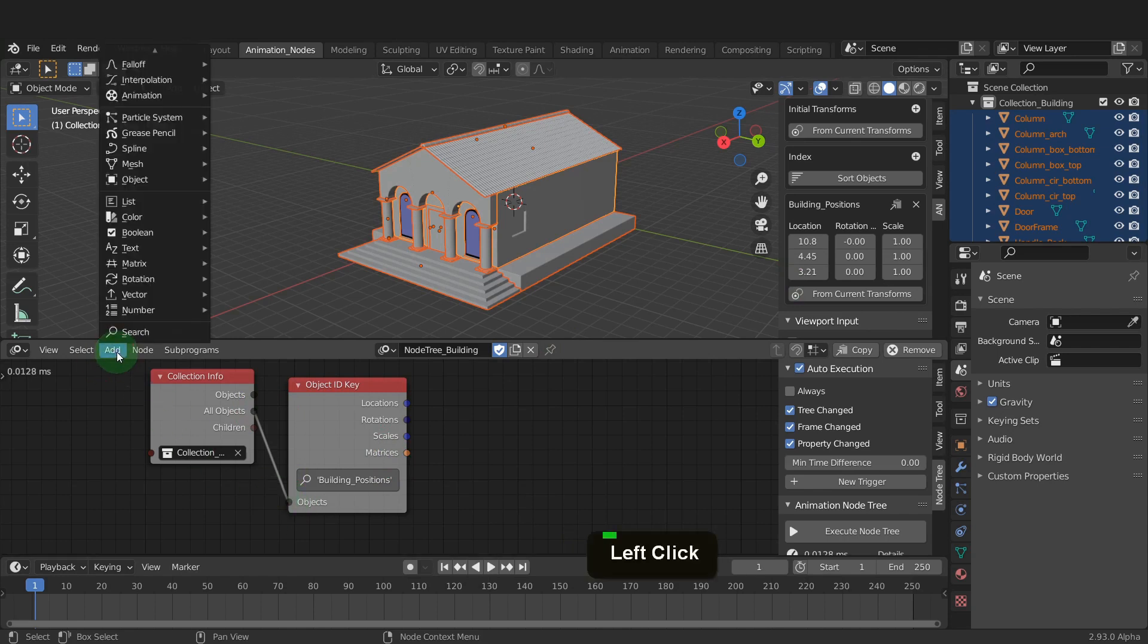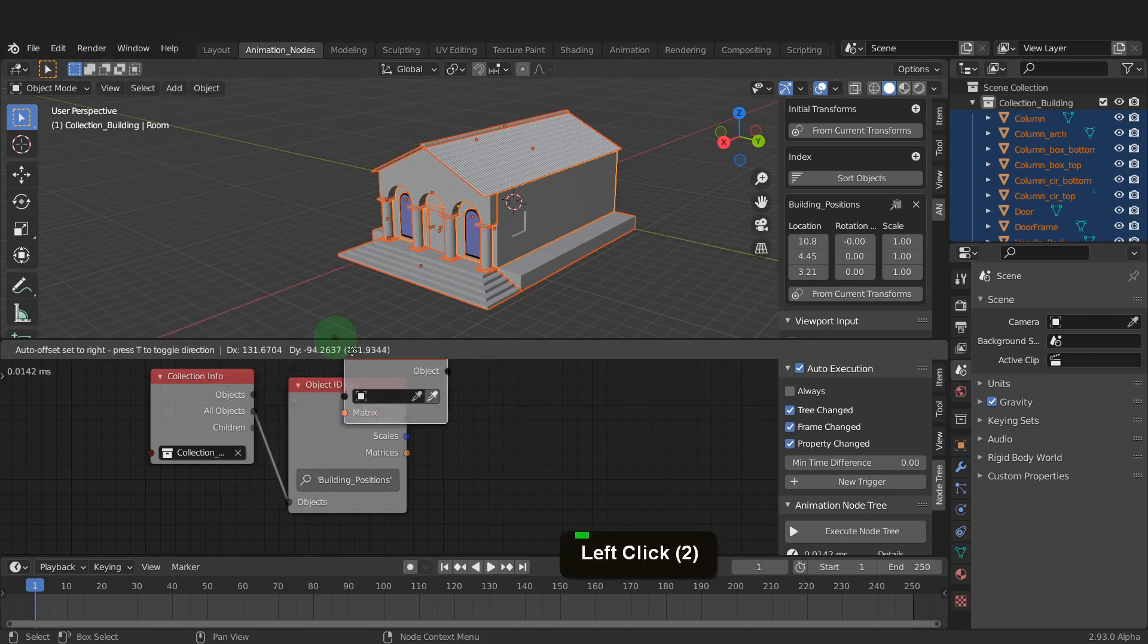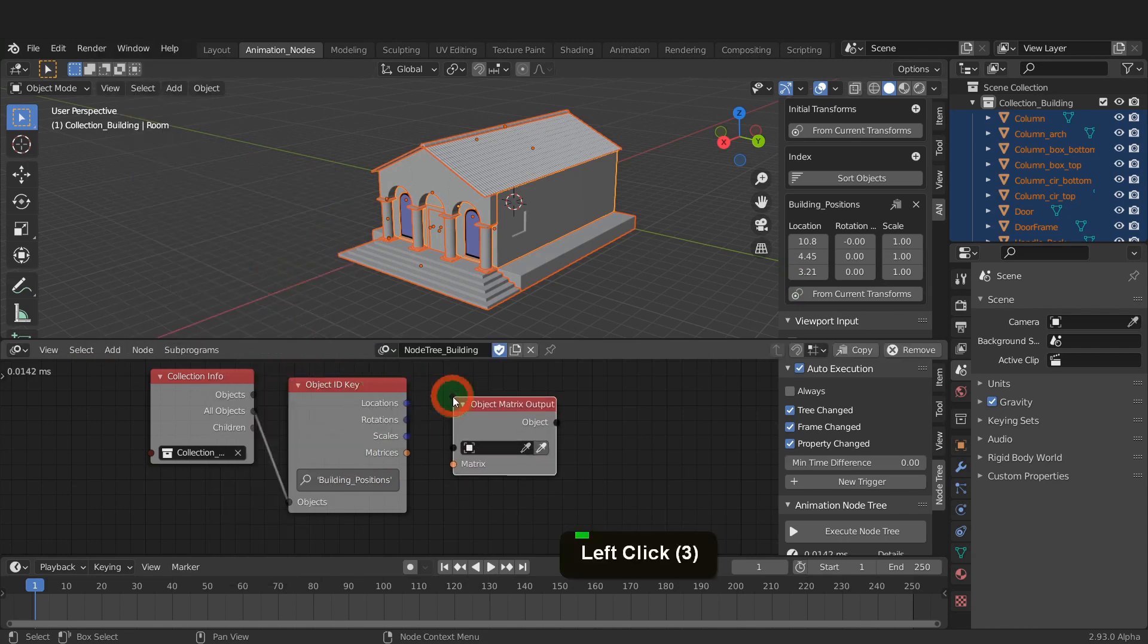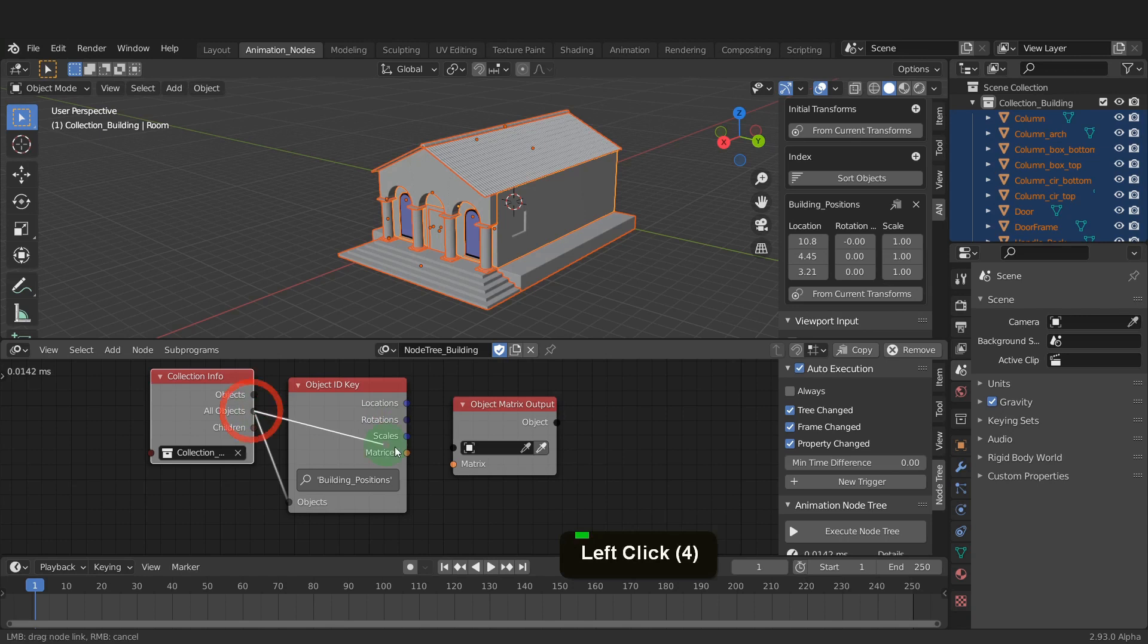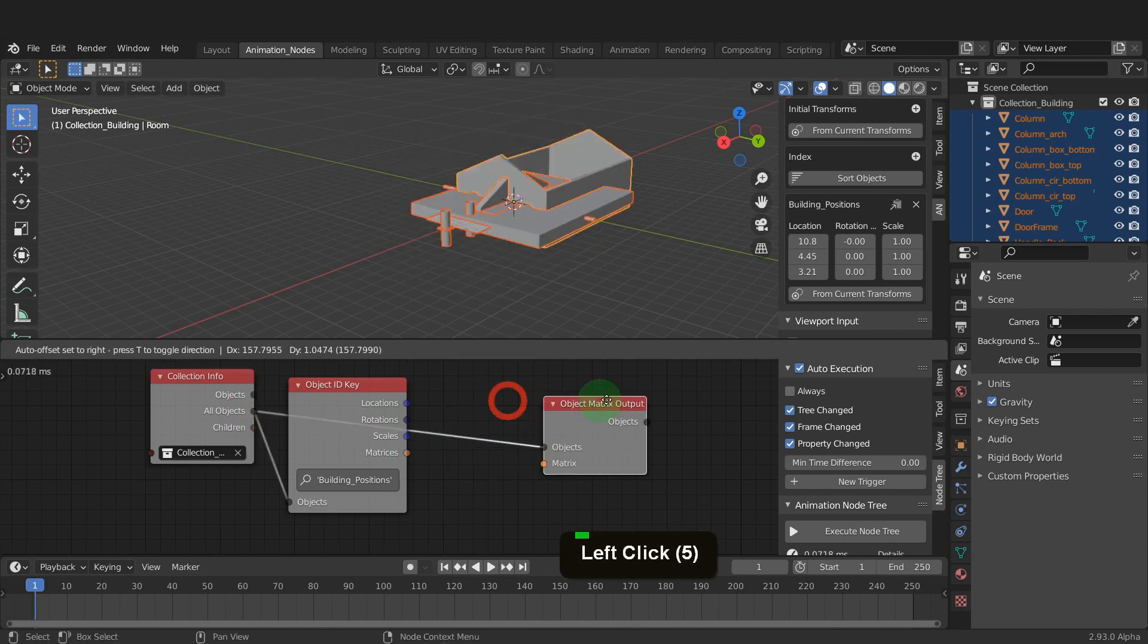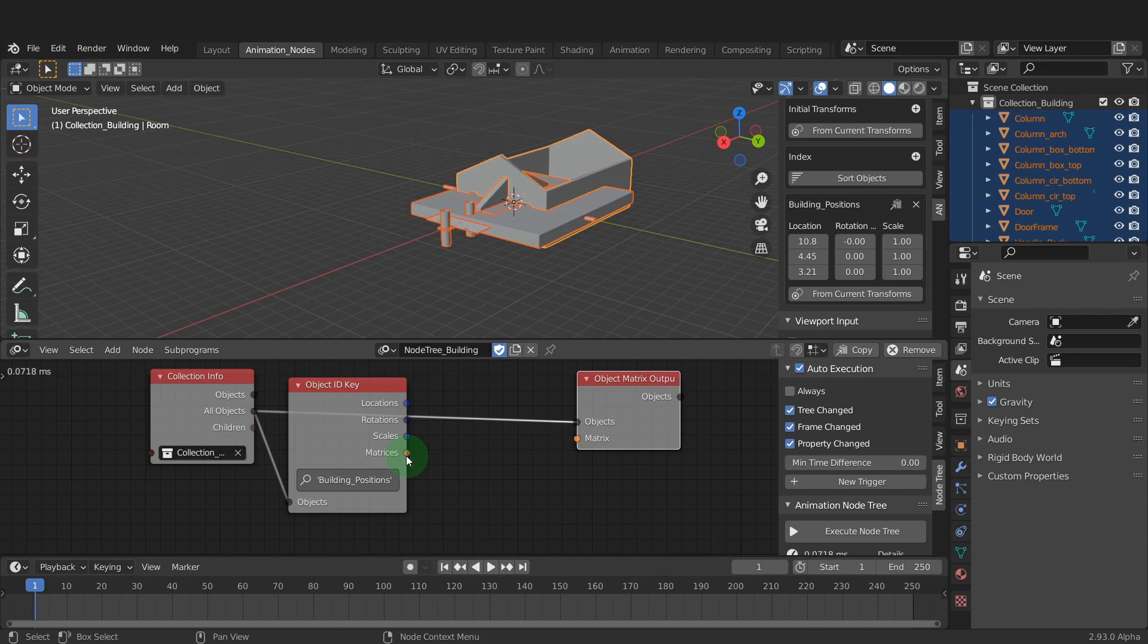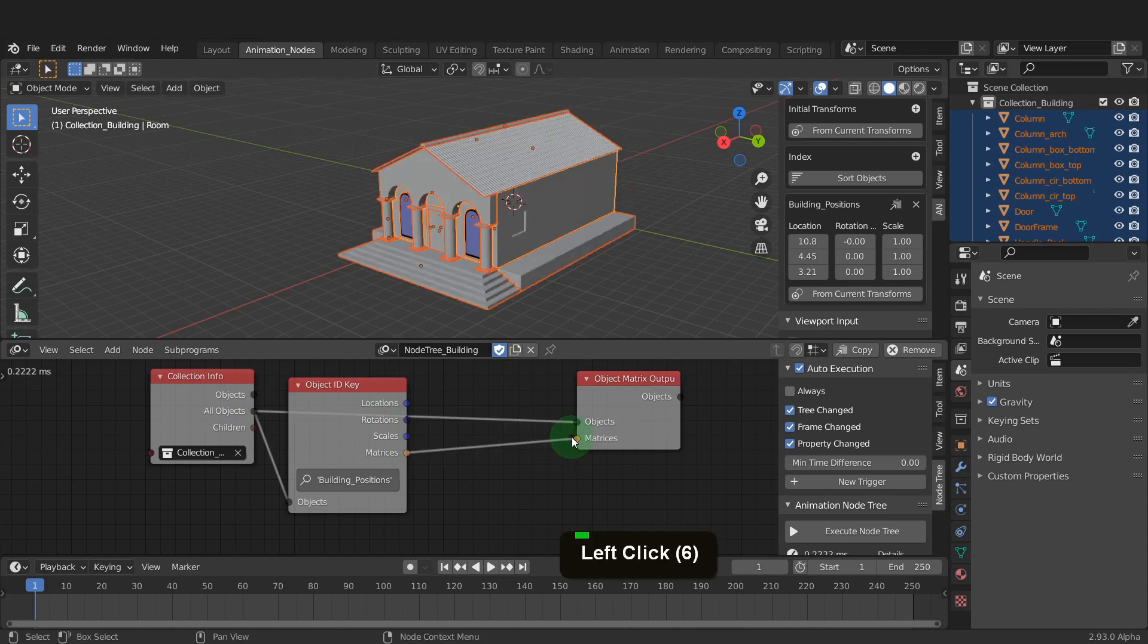Now we want an object matrix output node. Get this from the object menu here. We can plug all the objects into the object input. This moves all the building parts back to world origin. So we need to take our stored building transforms and restore to rebuild.